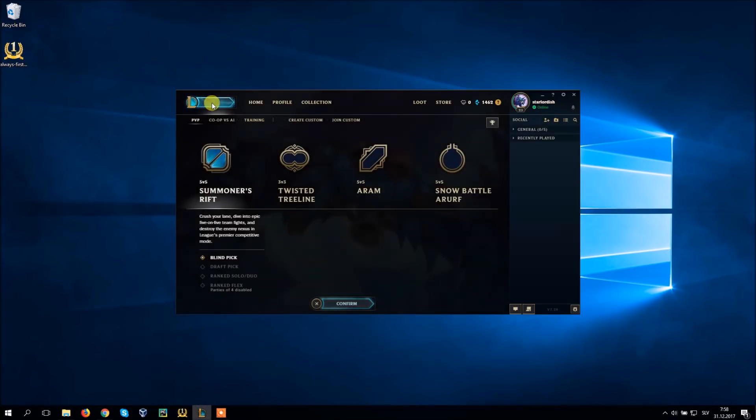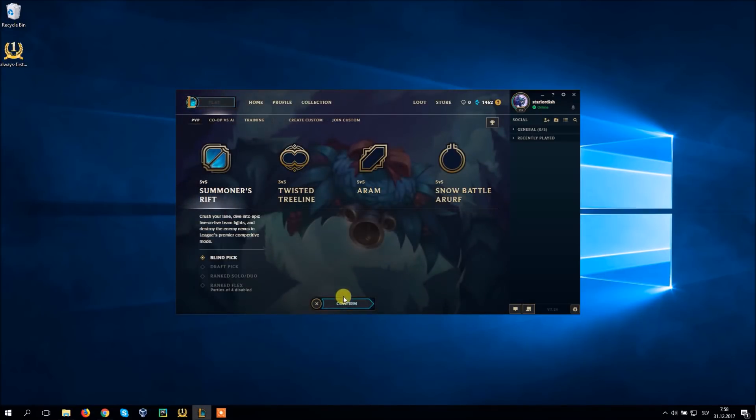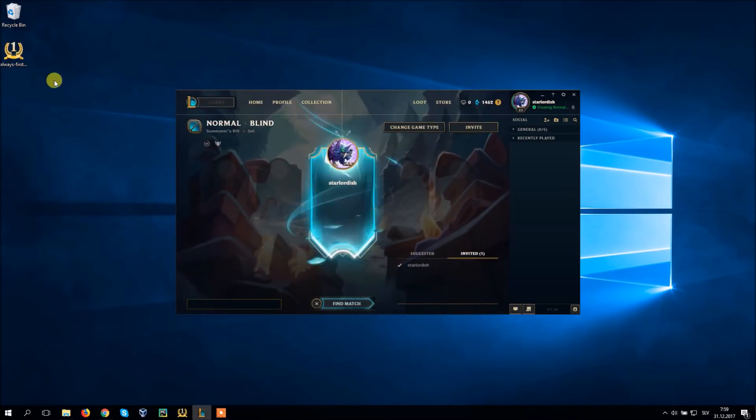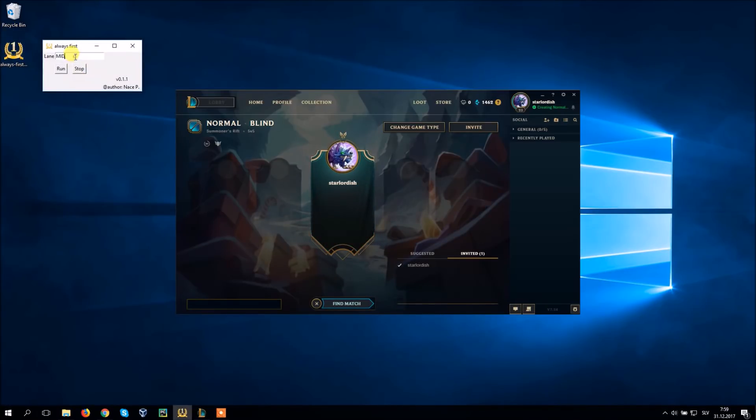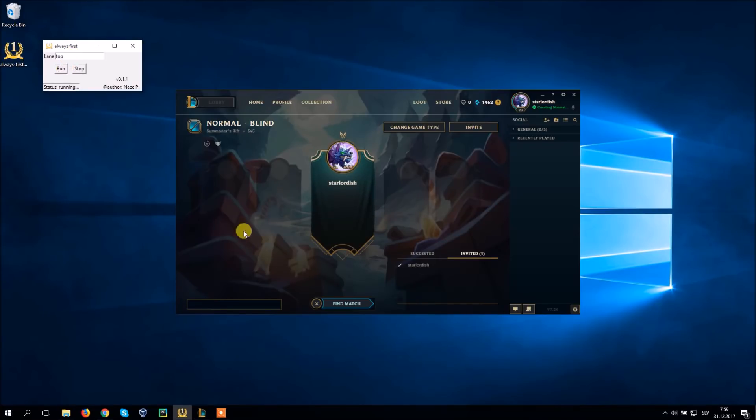First you go to the lobby and open the Always First program. Type your lane, press run and find match.